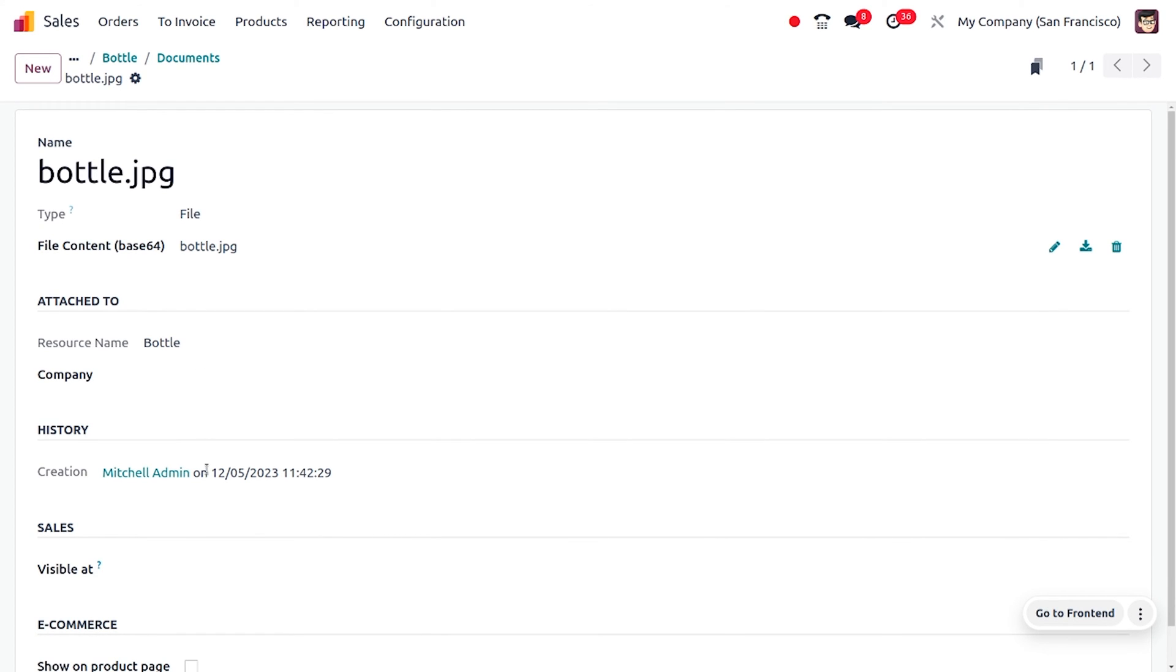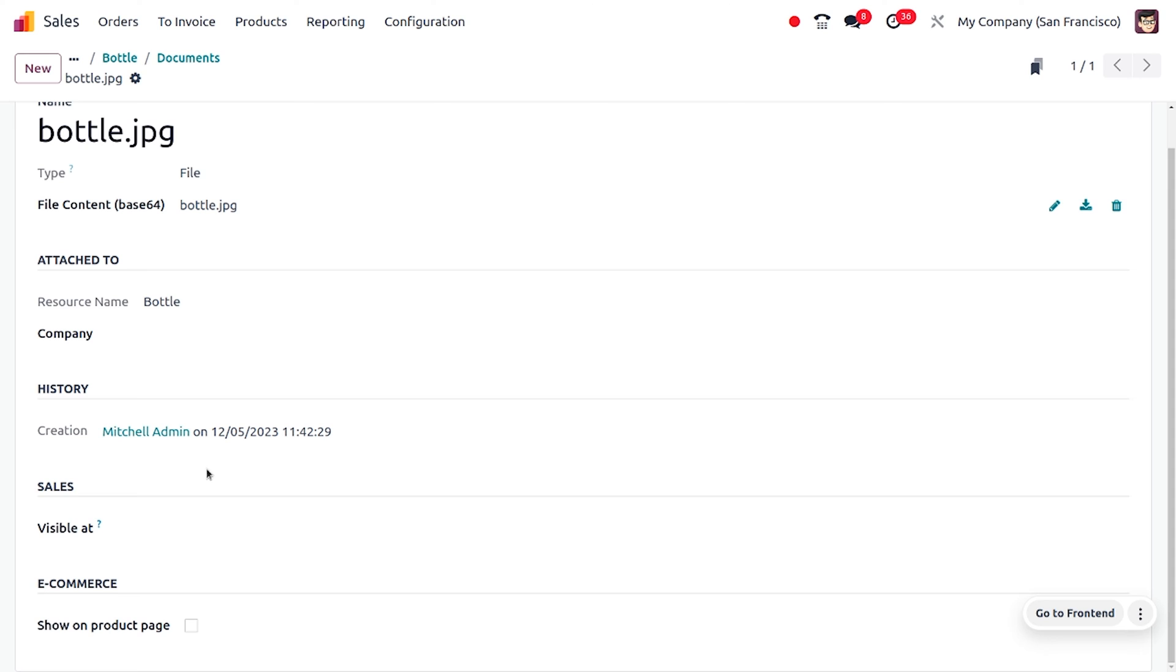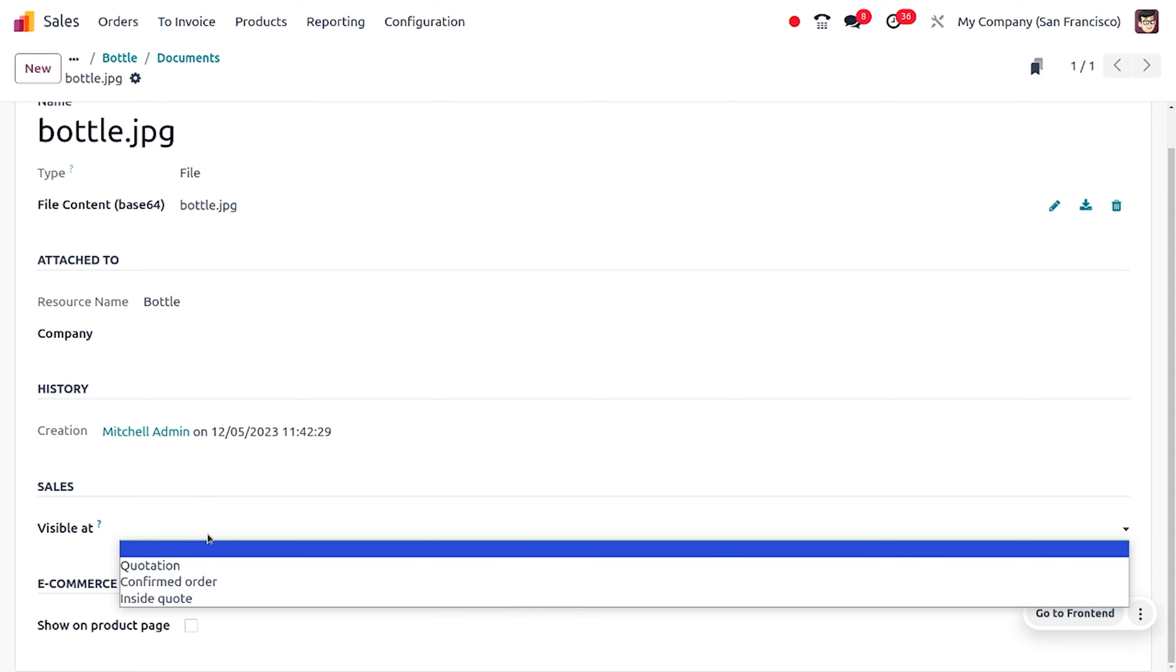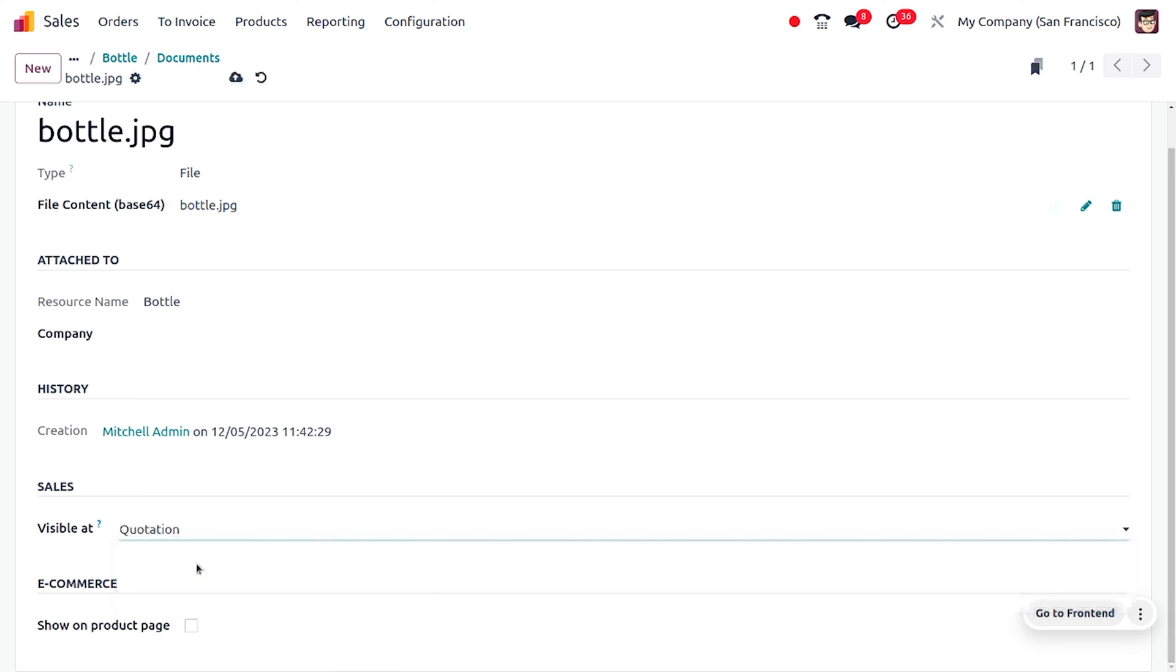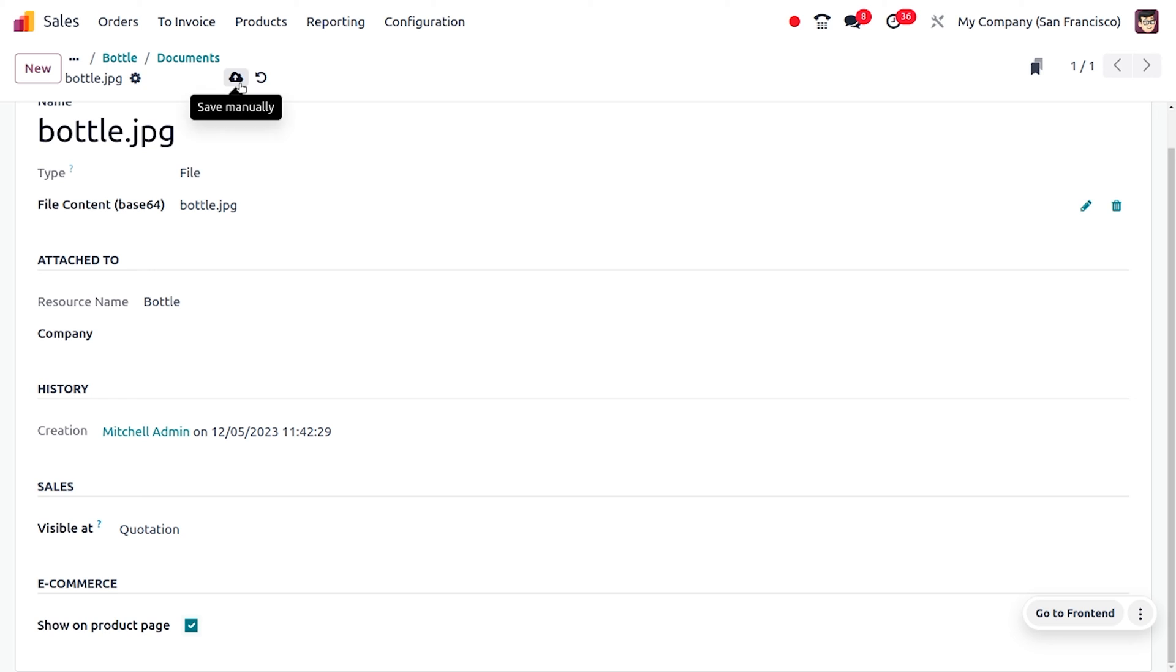You can also set the visibility. I want to make this document visible in my quotation, so you can choose that. If you want to make this document visible in e-commerce or on the website, you can enable this grid. Now let me save this. Once I save this and go back to the documents, you can see that the document is currently available.